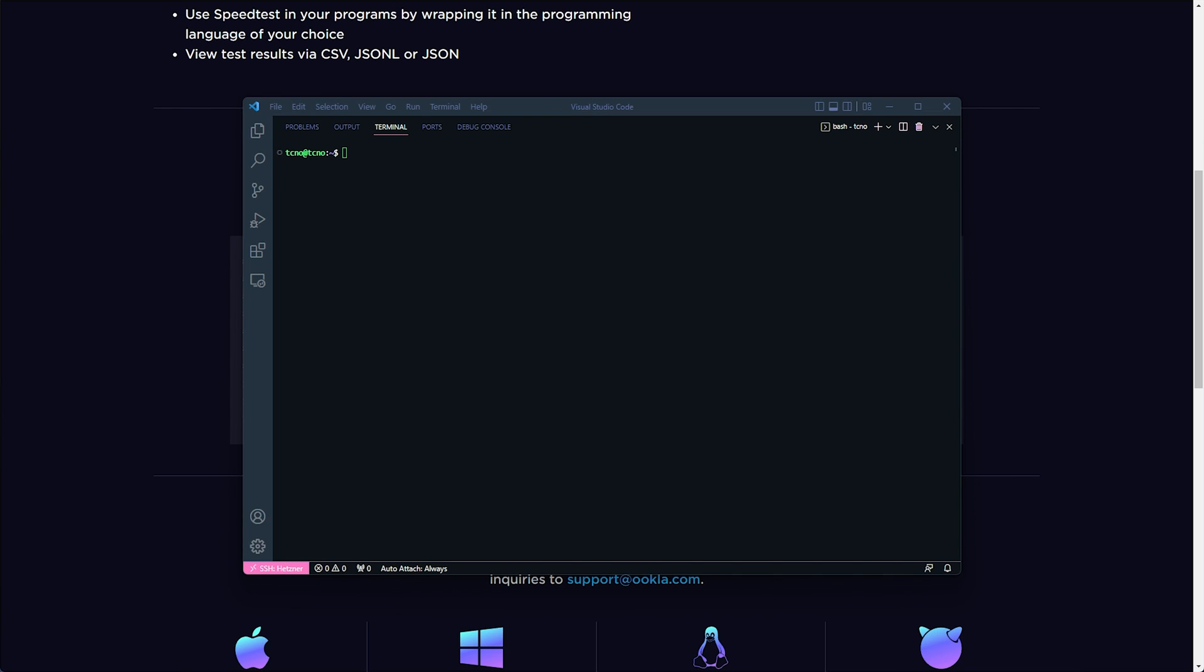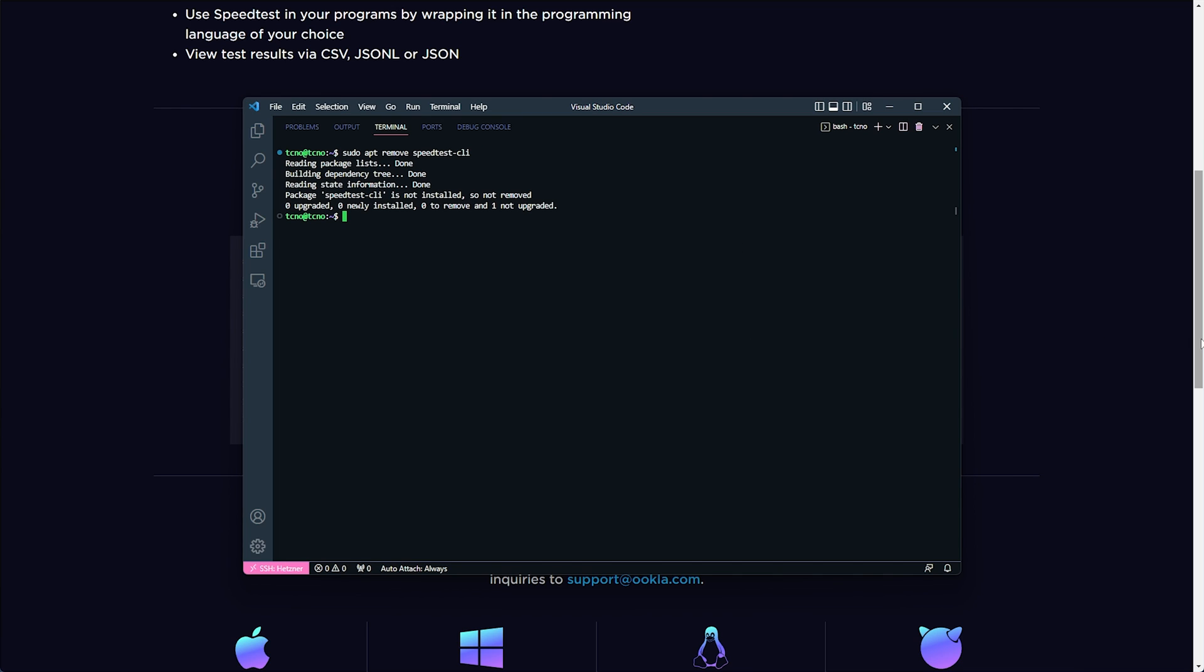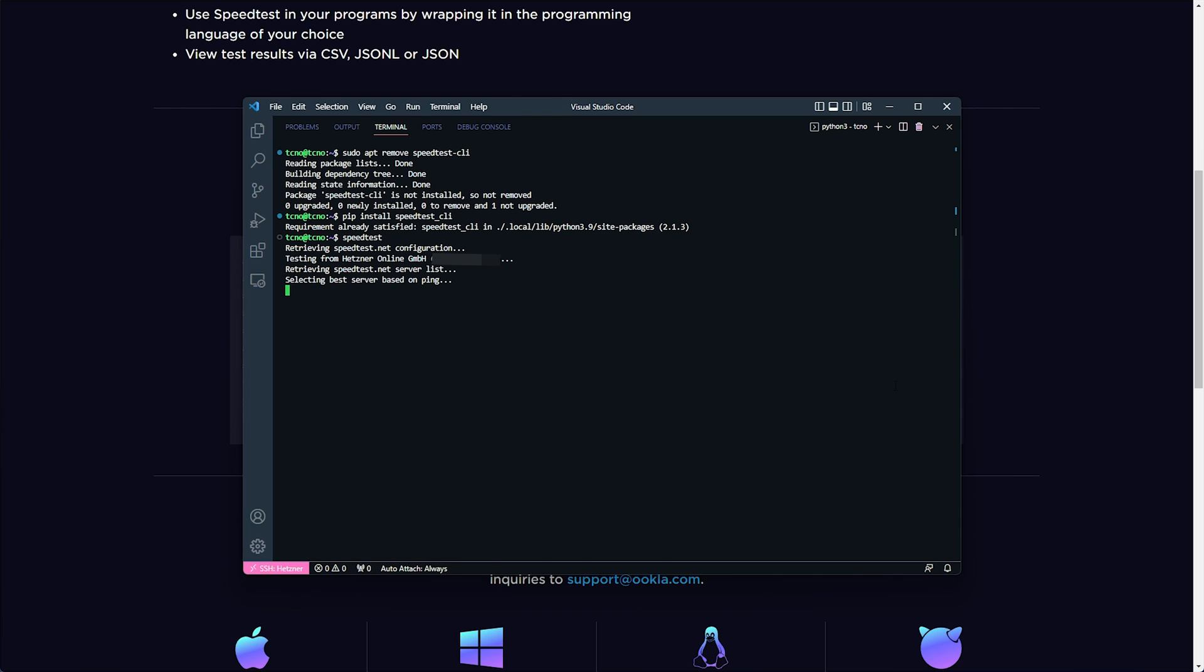I'll clear. Then to make sure it's not installed, I'll sudo apt remove speedtest CLI and we'll run pip install speedtest_CLI. Then when it's done installing, we can run speedtest, hit enter, and it'll start speed testing our server with the closest server ping wise.